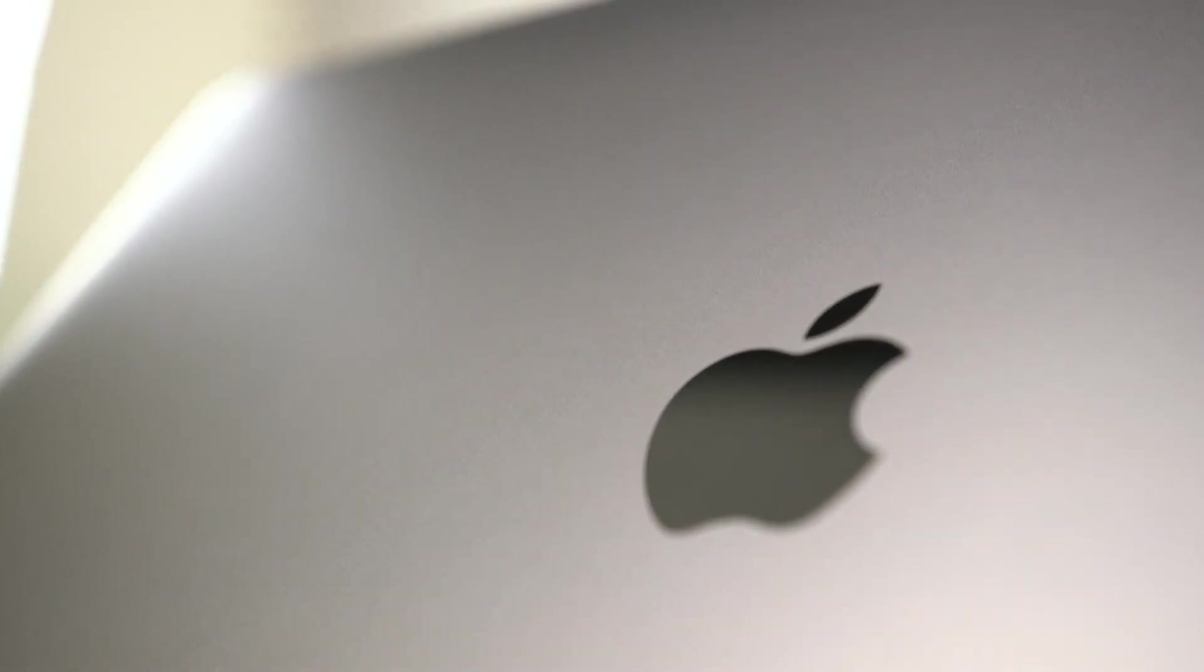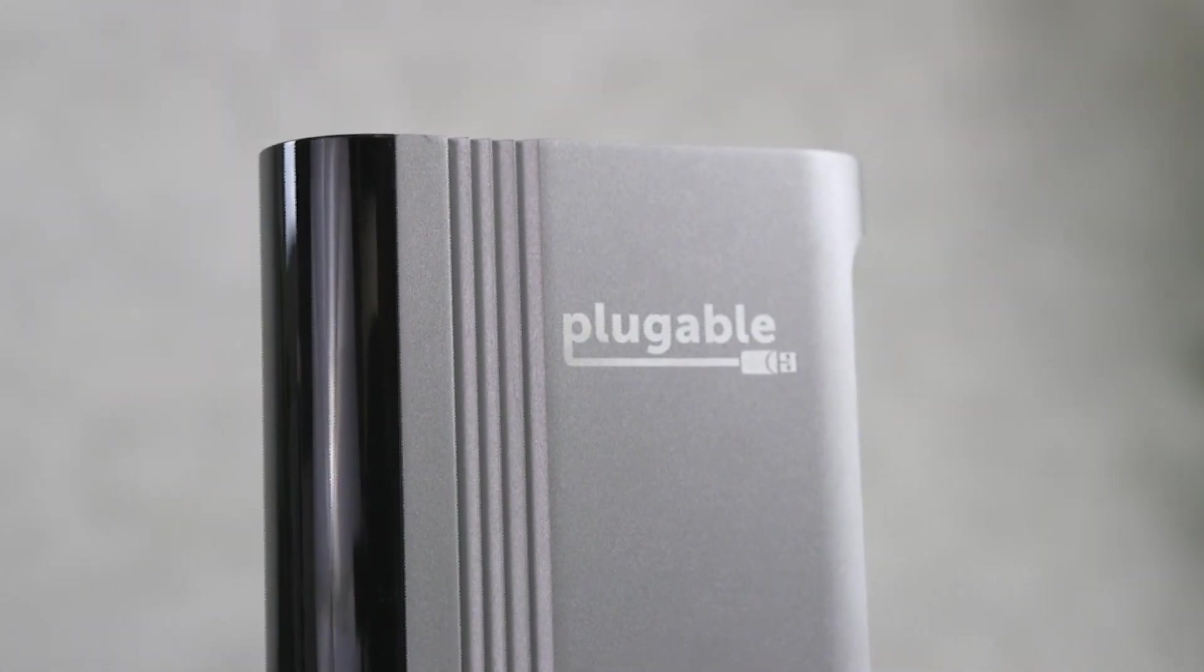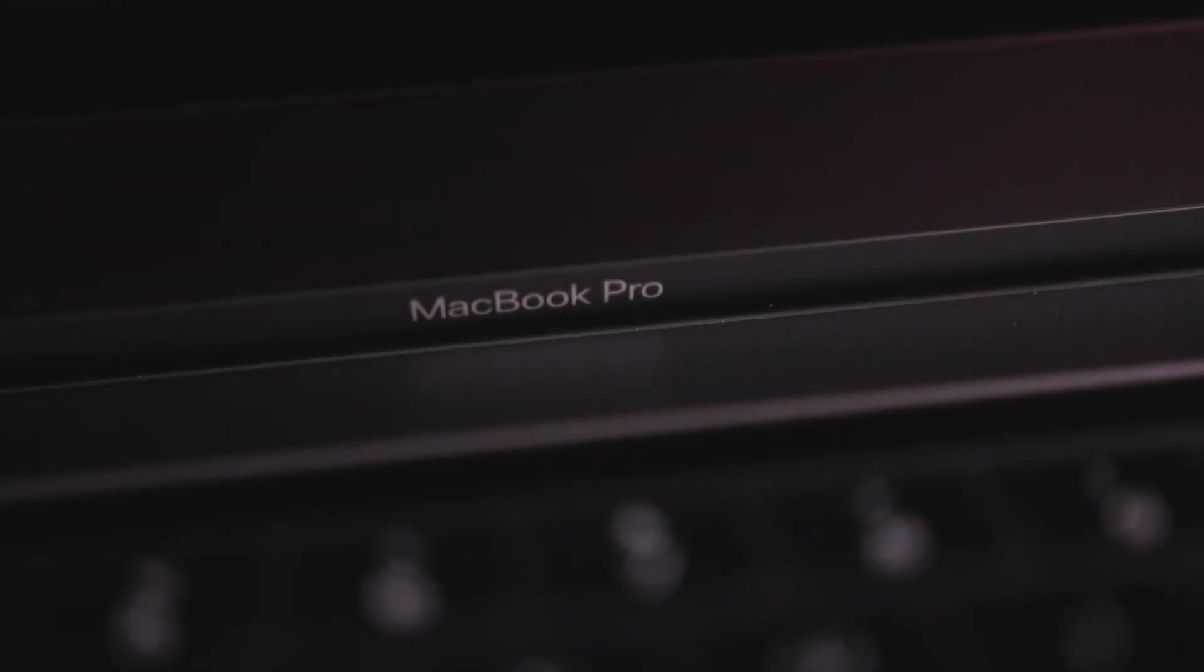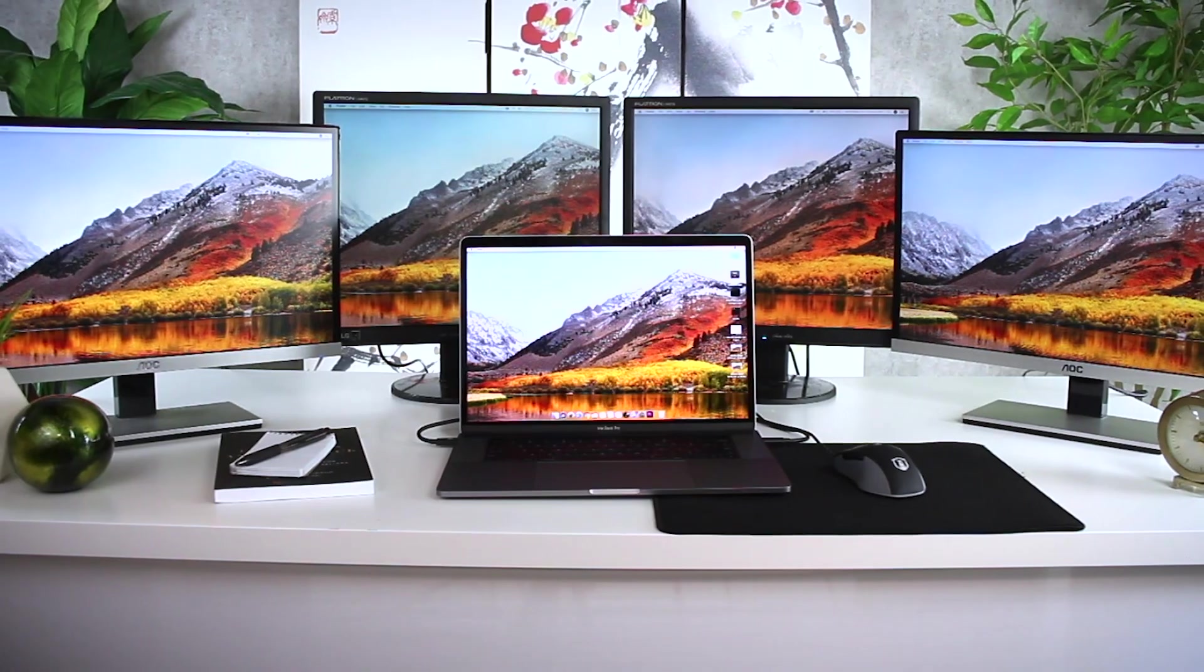Unleash the potential of your laptop with a Plugable docking station. Get all of the expansion you'll ever need. No limits. No compromise.